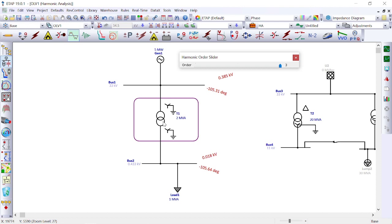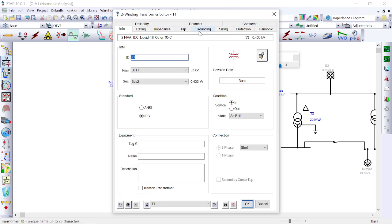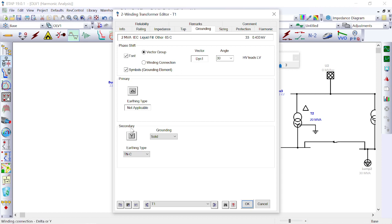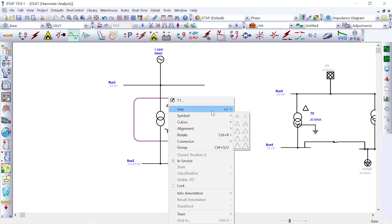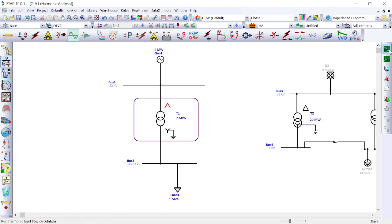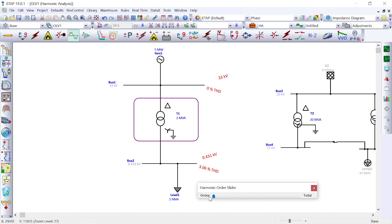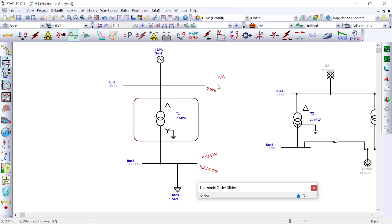Now let us change the winding configuration — instead of star, we select delta on the primary generation side. Running the harmonic load flow again, we can see total harmonic distortion is 3.06% THD overall, but on the generator side it is 0% THD — there is no harmonic present when delta is used. Going to the third harmonic, third harmonic voltage is zero — confirming that with delta on the inverter or generator side, third harmonic current is not transmitted.